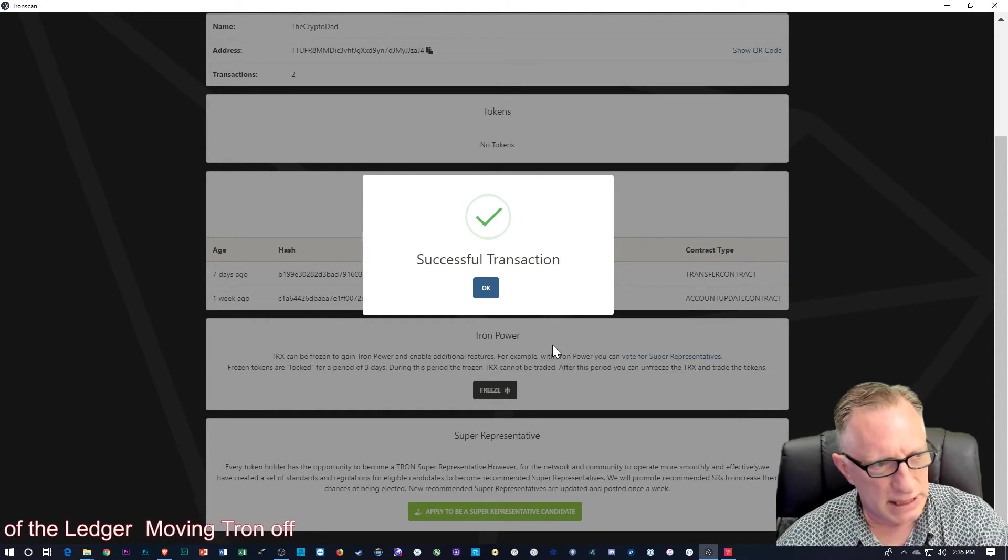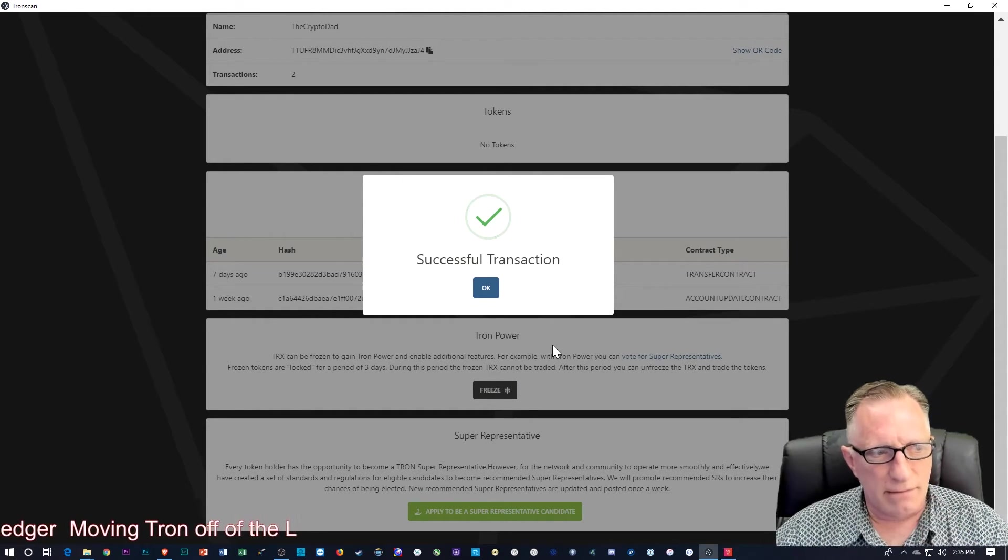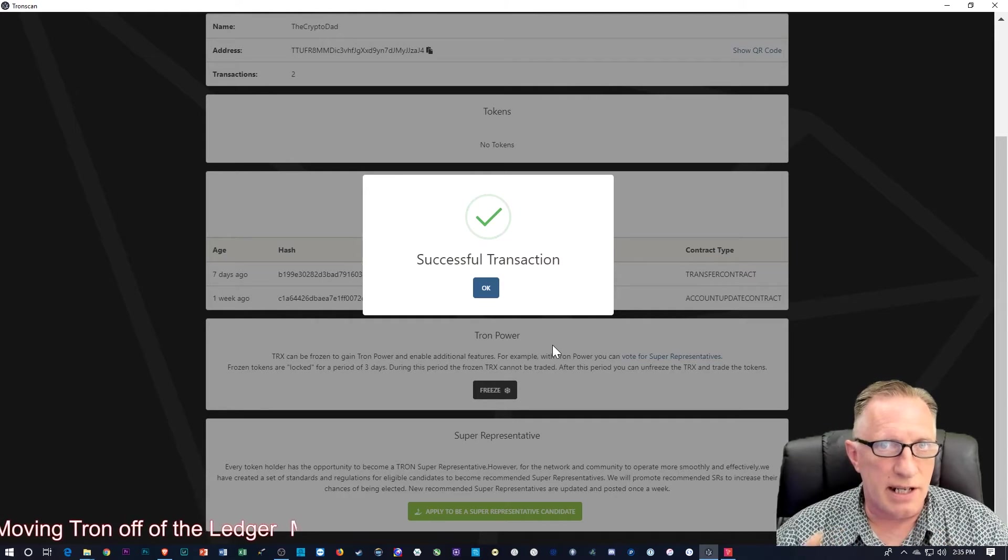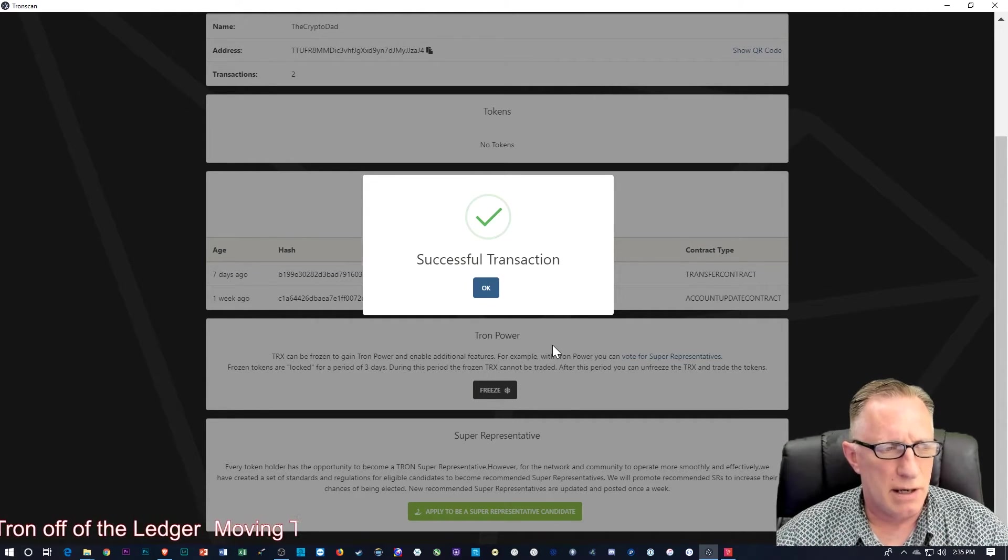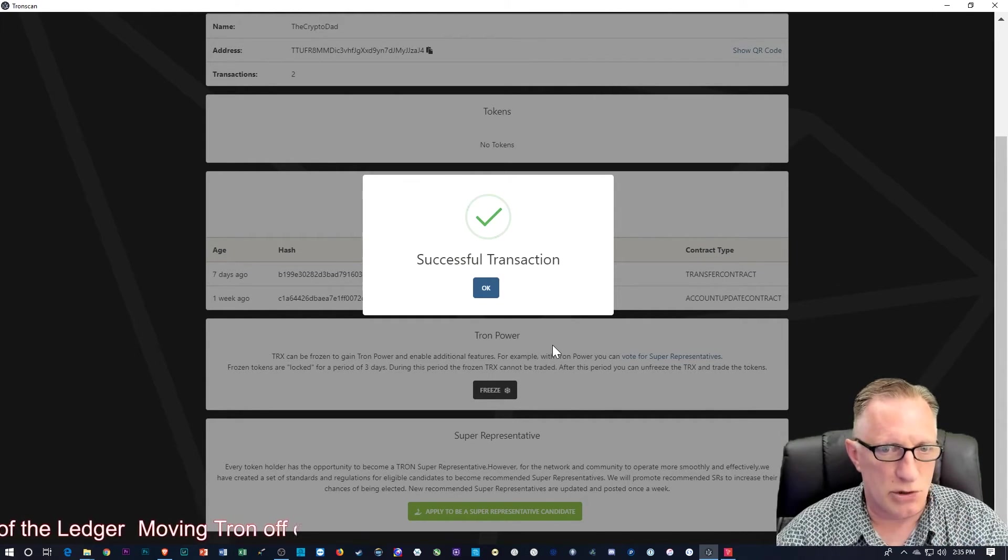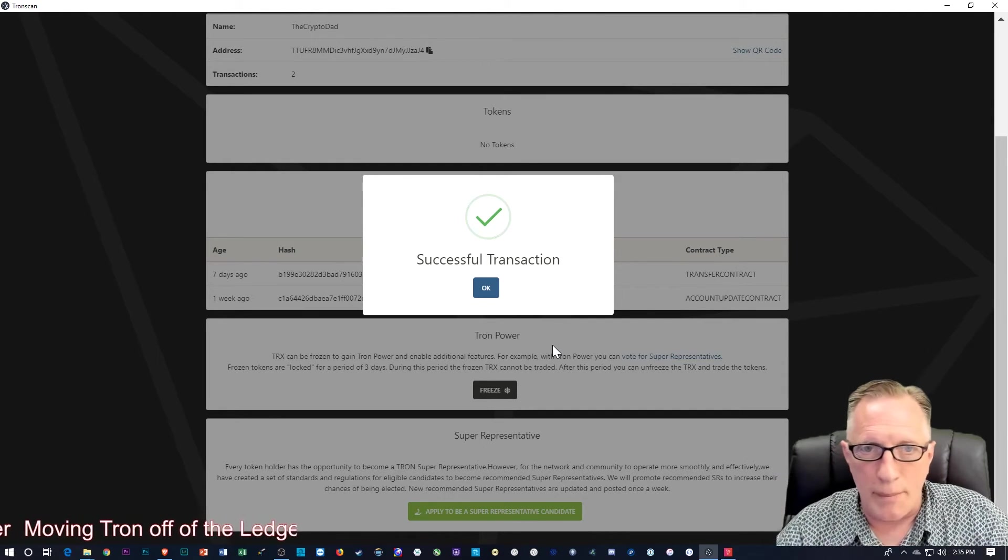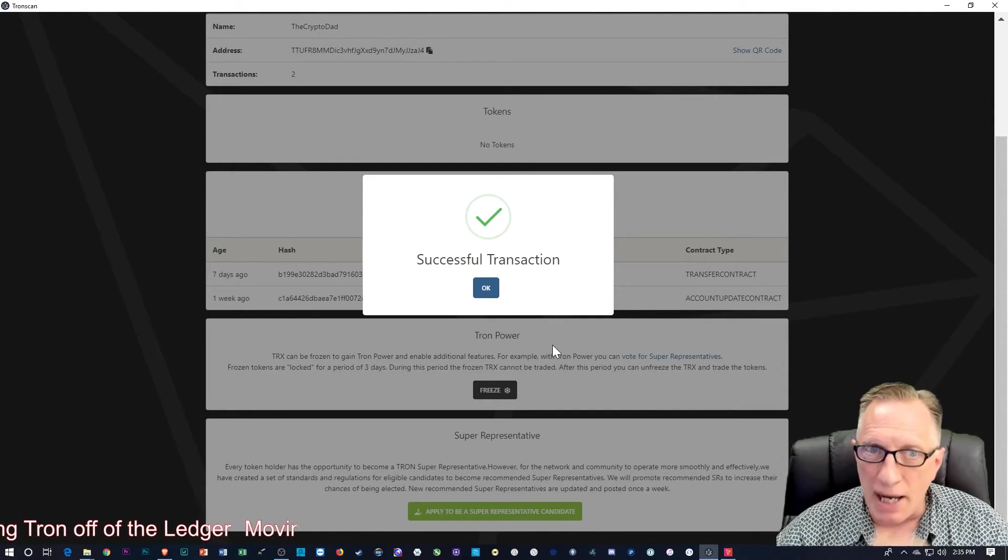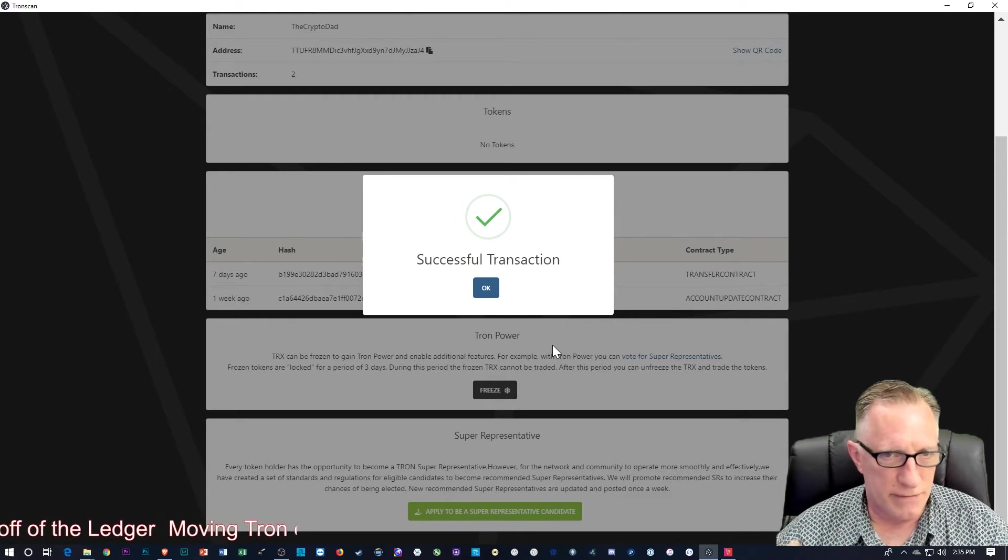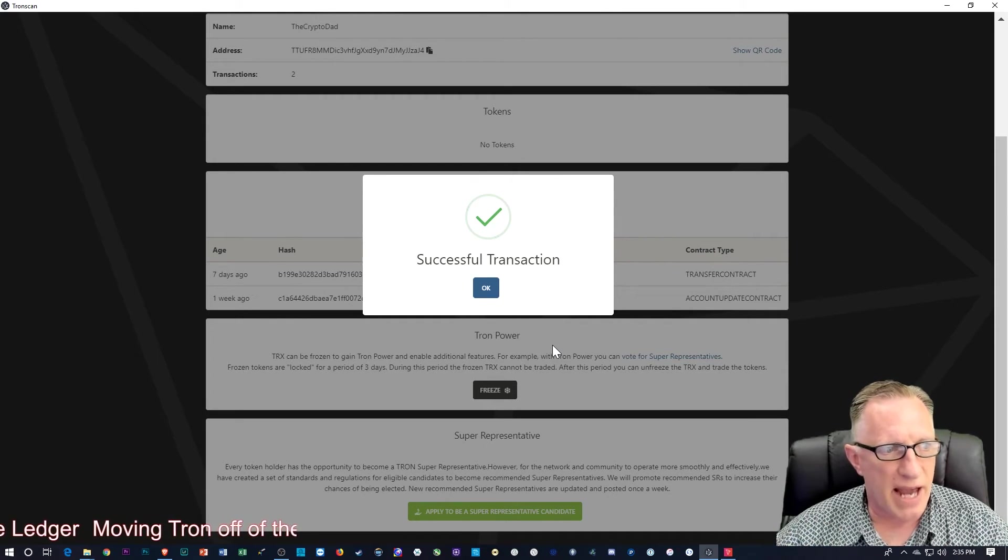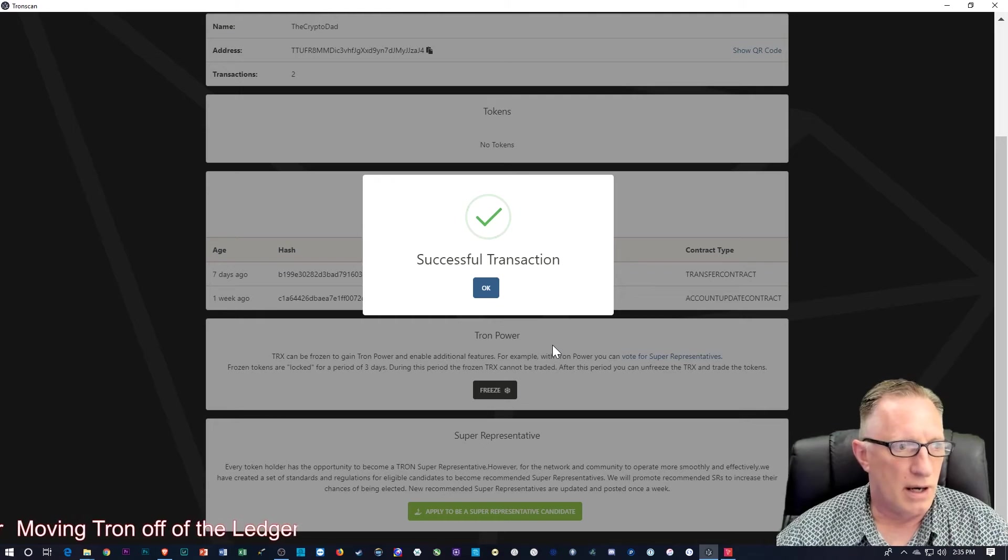The max button did not take into account that it needed to leave some over for the fee, the Tron fee for the Tron blockchain network. I might be wrong about that, but that might be what has happened to some of my viewers, is that they tried to send the max and something went wrong.